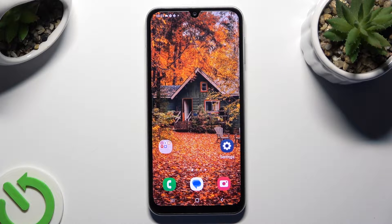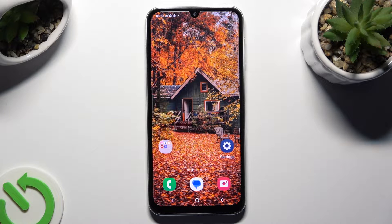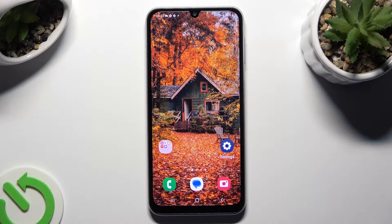Hi! In front of me is Samsung Galaxy A05s, and today I would like to show you how you can download and apply an animated live wallpaper called Magic Fluids.